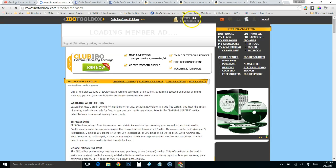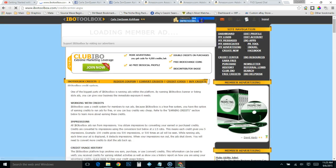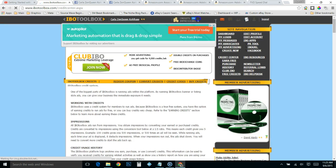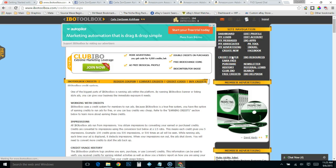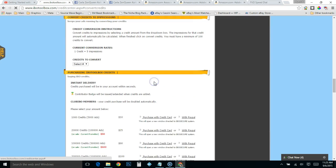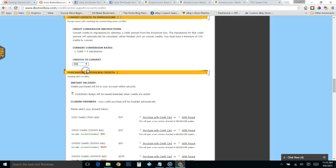It will show that you have credits, and then when you get to that point you would go here to convert credit. I haven't ran some ads today, so since I got some credits up there, I'll just show you.